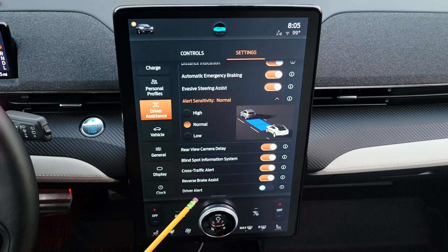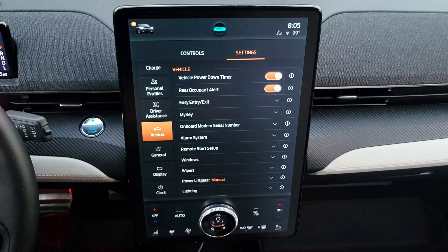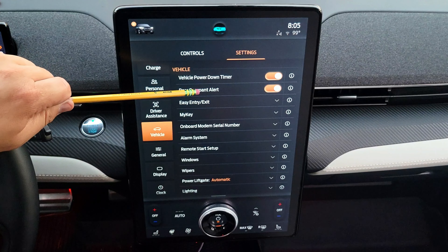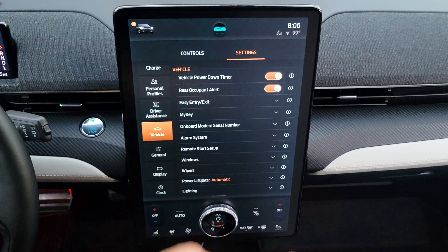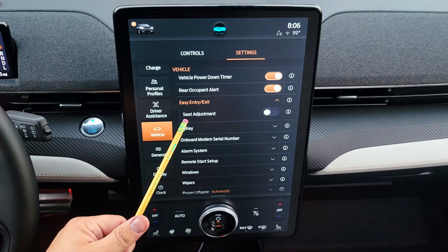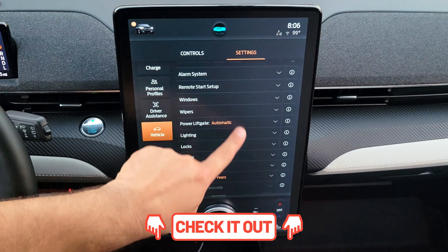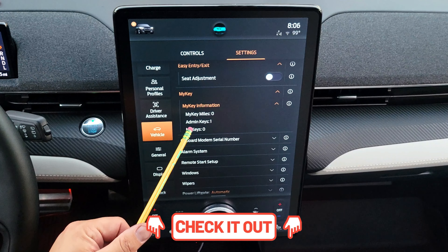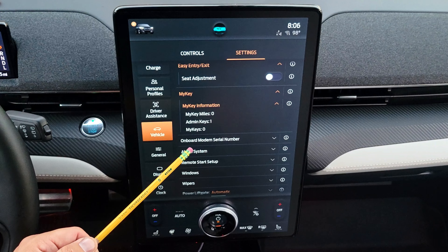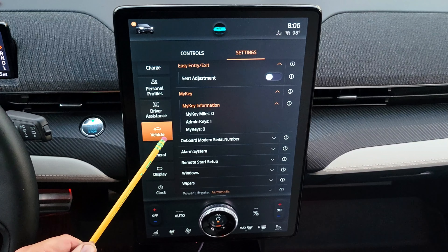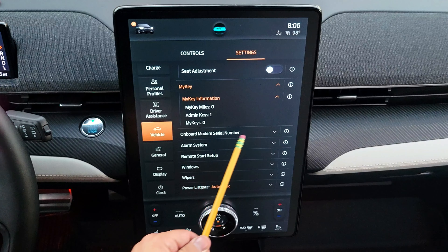In vehicle settings, you can configure the vehicle power down timer, a rear passenger alert, and easy entry — where the seat moves back for easier entry. MyKey shows how many MyKeys and admin keys you have. MyKeys are programmed keys for other drivers where you can limit certain functions like top speed. This menu also shows the modem serial number.